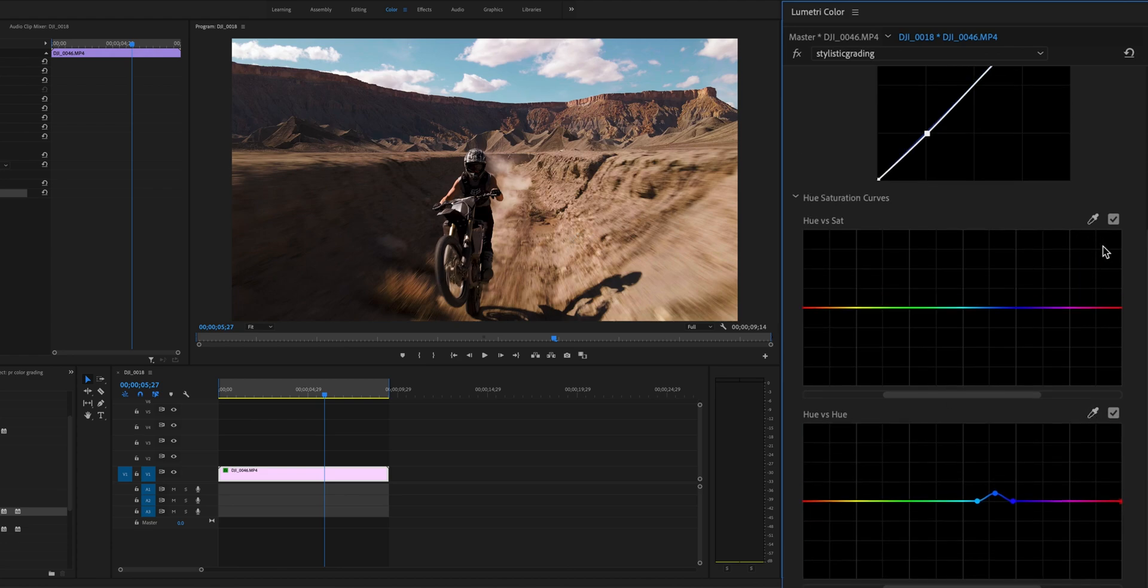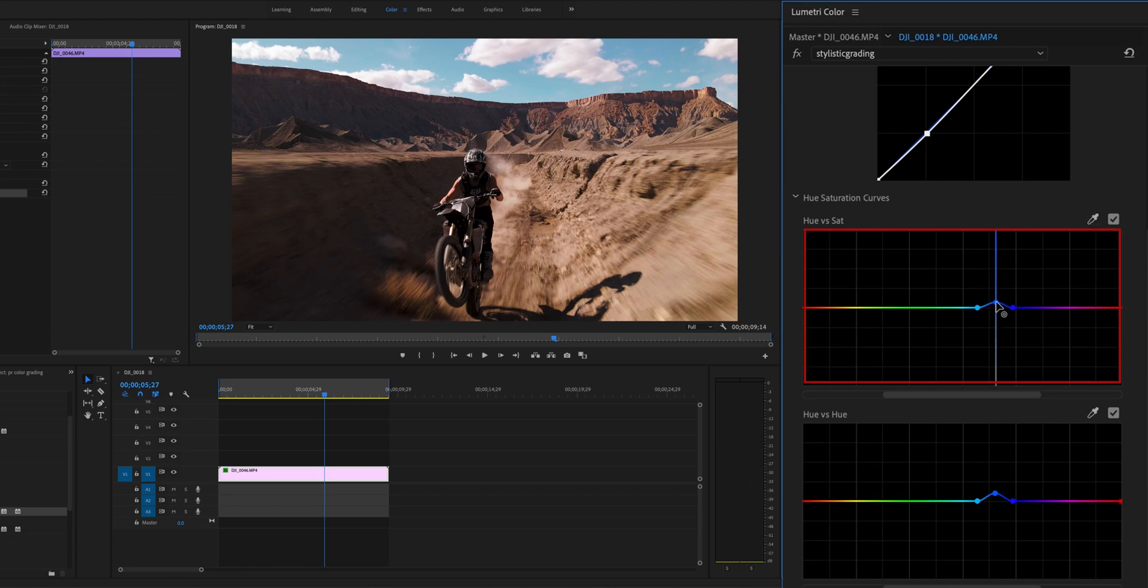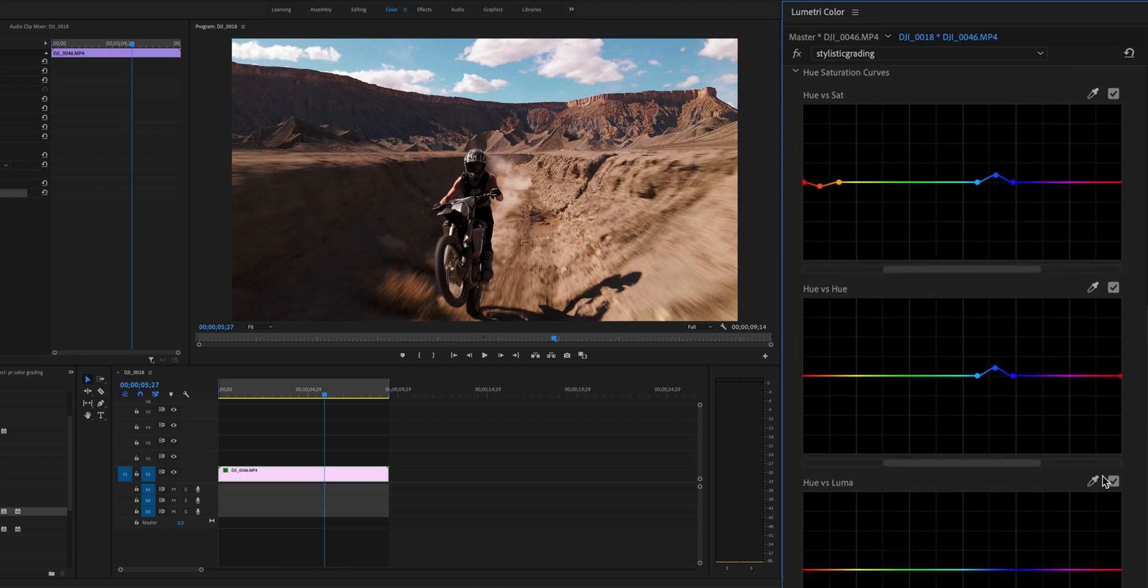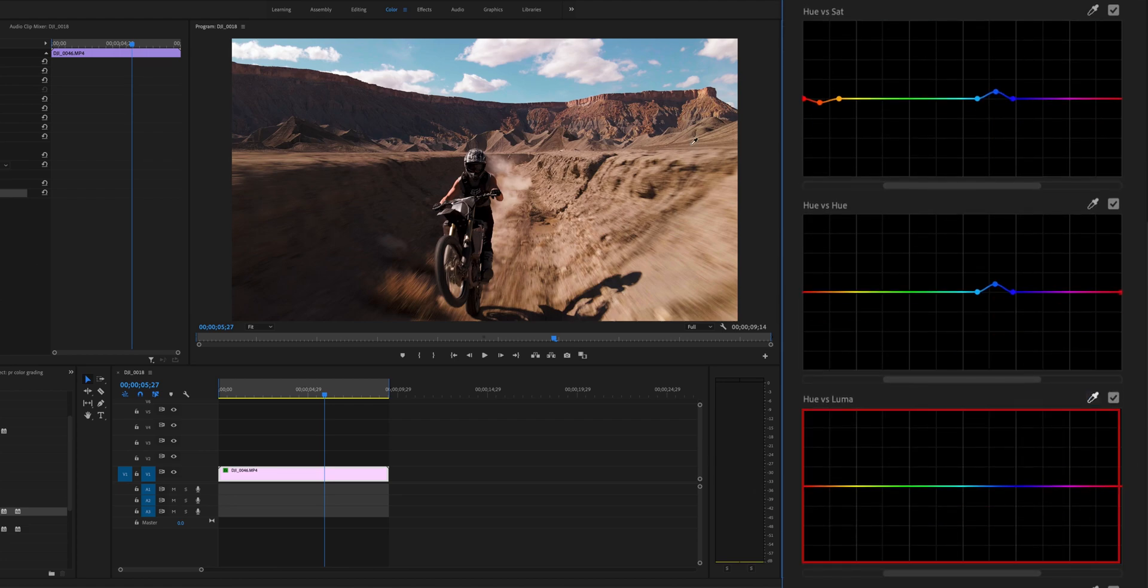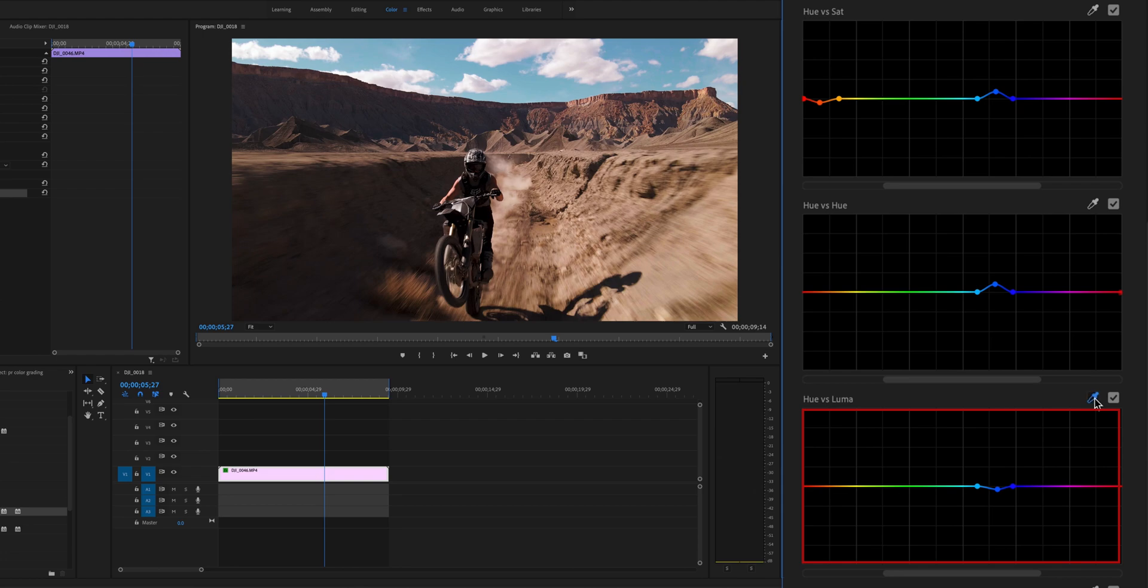Switch back to Hue vs Saturation curve. Increase the saturation of the blue sky to create a sense of depth. Last, switch to Hue vs Luma curve and pull down the brightness of yellow and blue to align the hue of the footage as a whole.